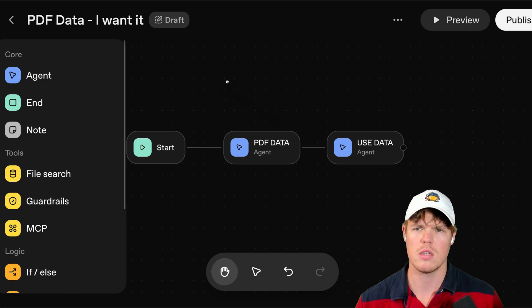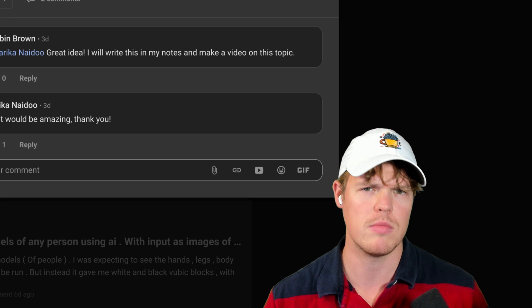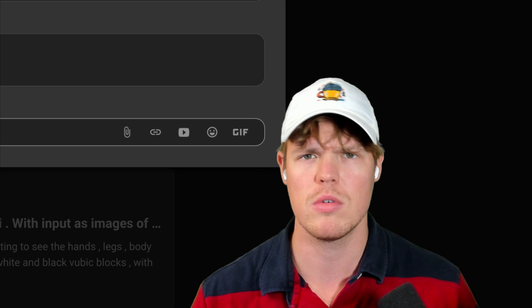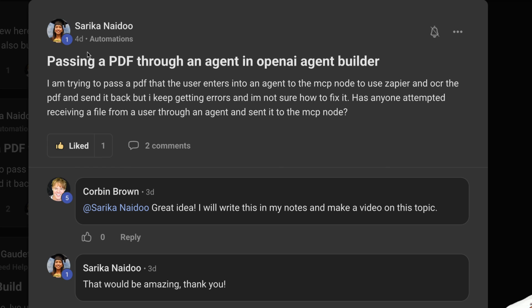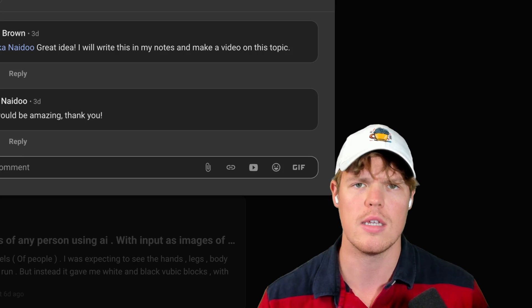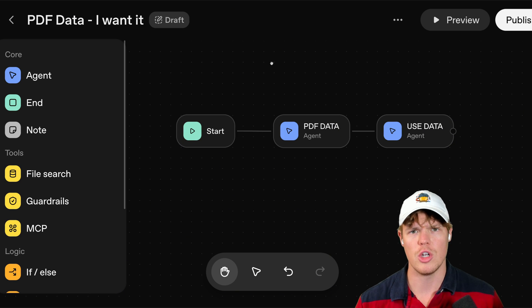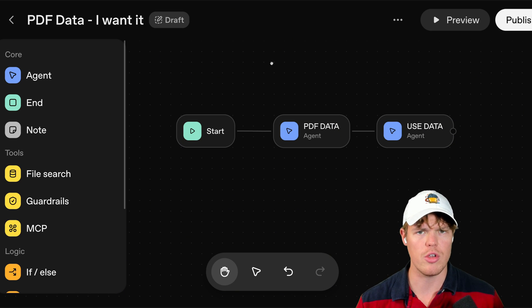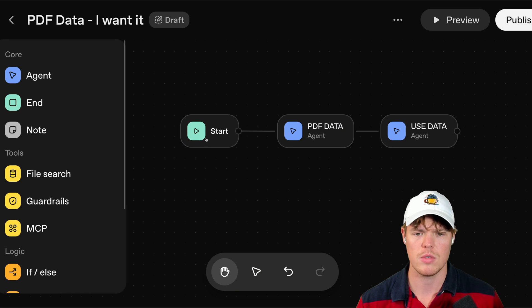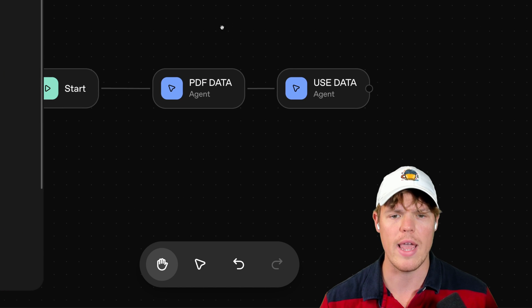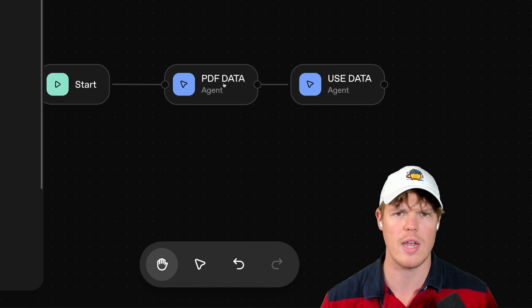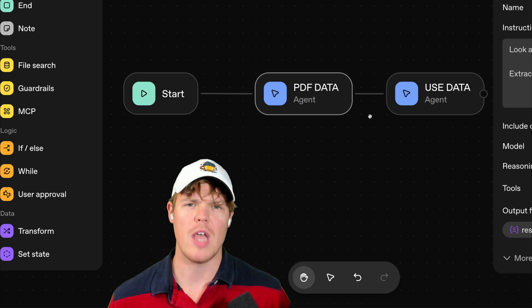Welcome back. Today's video comes from a suggestion from our community here down in the description below. Completely free to join. Sarika basically asked, how do we take it so we can get a PDF here and automatically give it to an agent, get the data, extract it, and use it. So we're going to show that real quick. To do that, go ahead and start your new agent workflow. Start stays the same, but the first little agent that we're going to build together here is going to extract the underlying data.